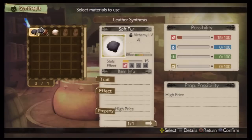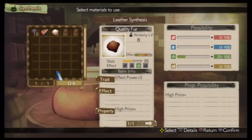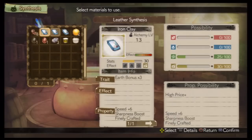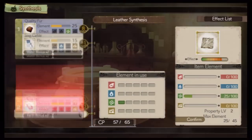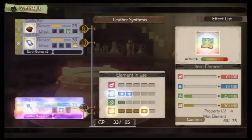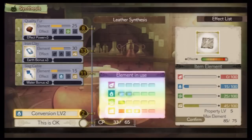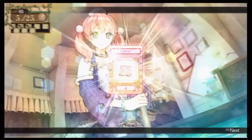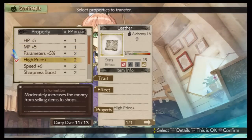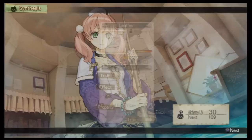What materials should I use? Alright, let's start! Hey, yay! What properties should I keep? Is this okay? It's done!